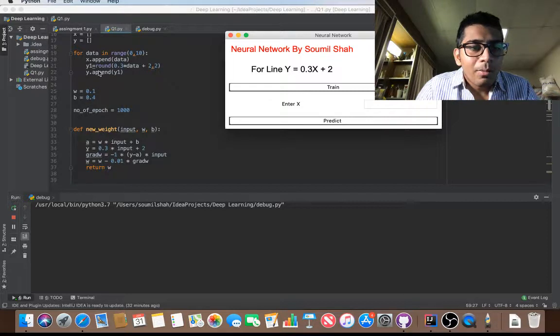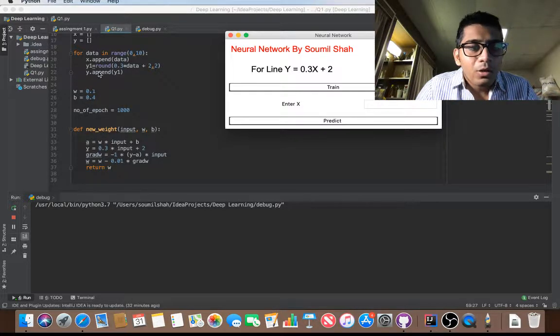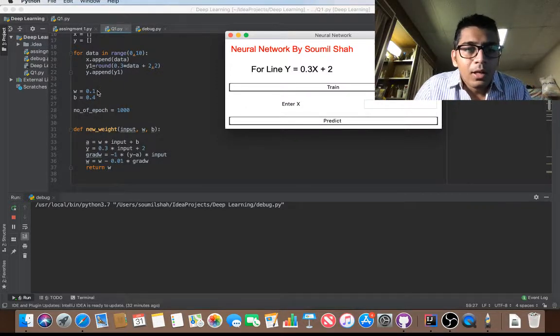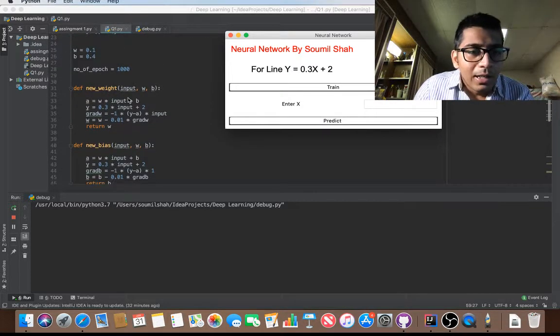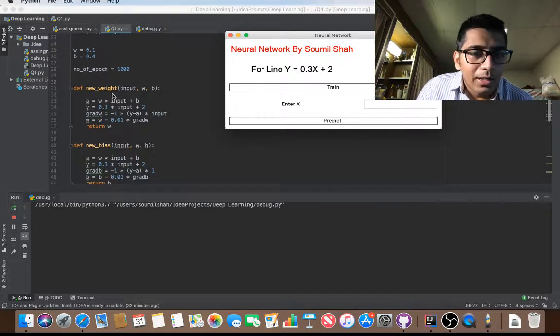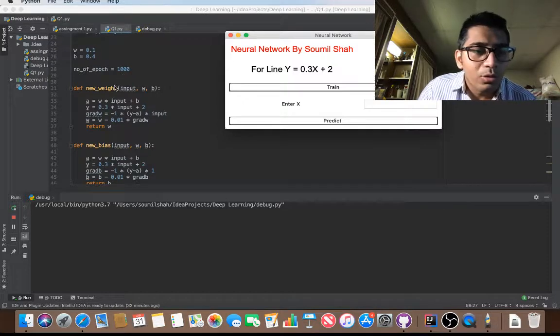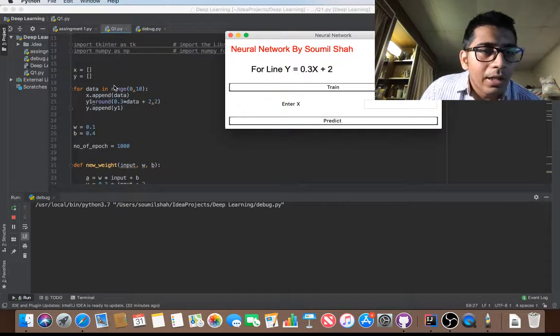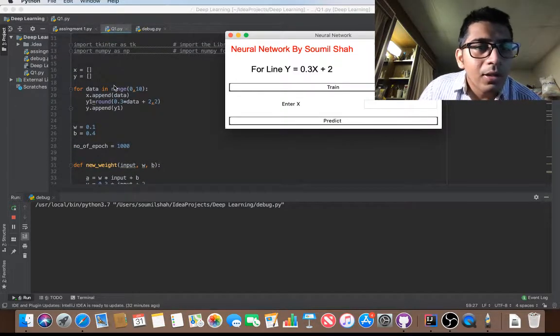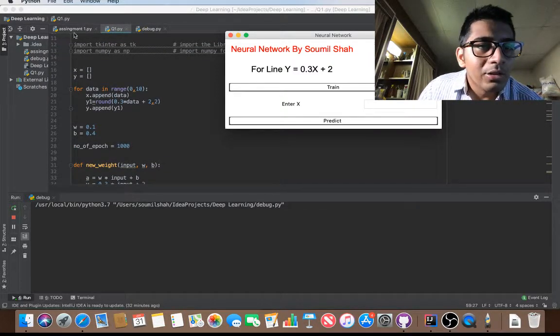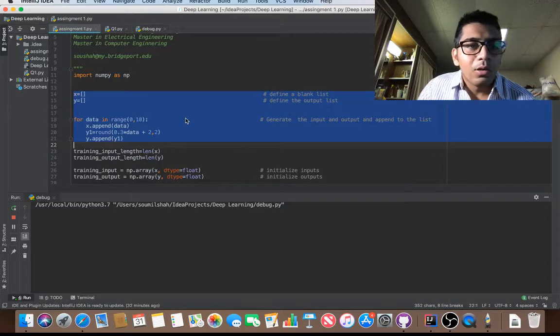I'm appending all the values for X and Y. Then I define my neural network and number of epochs, that equals 1000 in my case. So I'm training this neural network for 1000 samples.